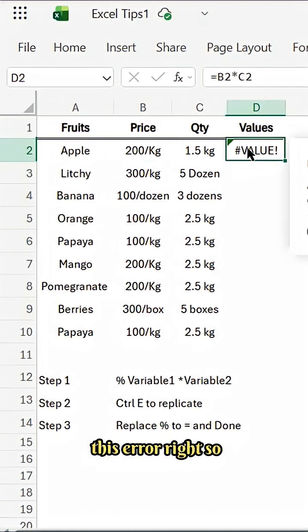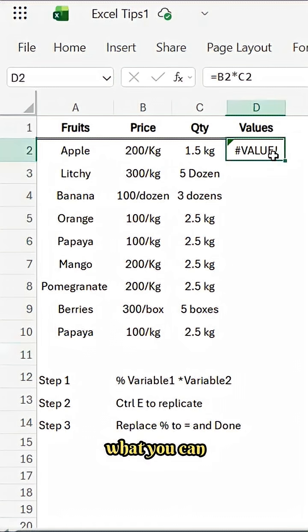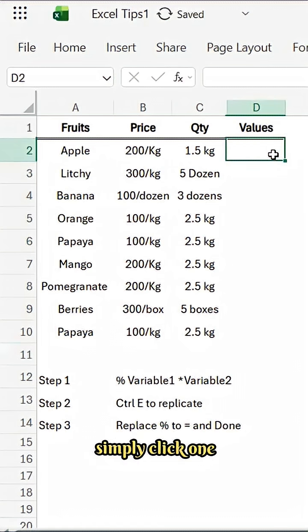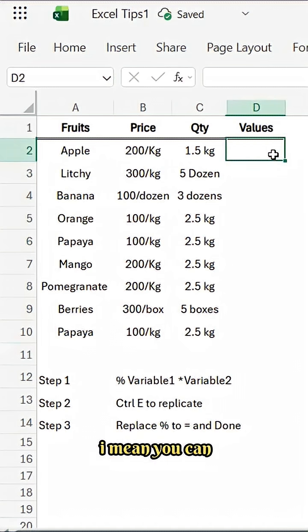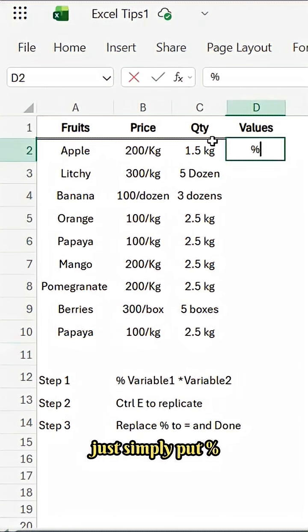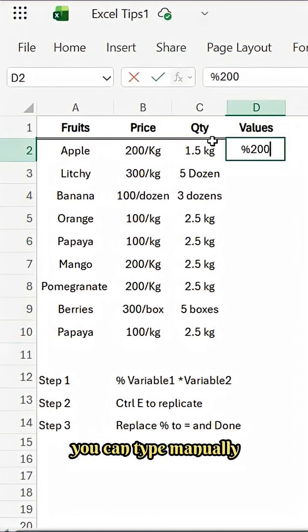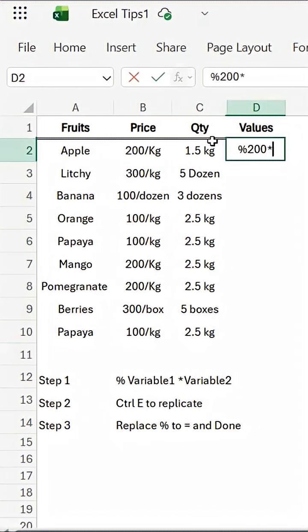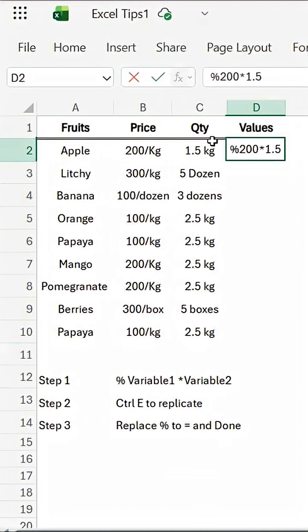How to avoid this error? What you can do, you can simply click one of the values, you can just put percentage, and then one of the values you can type manually. For example, the first value, I'm just doing it manually.